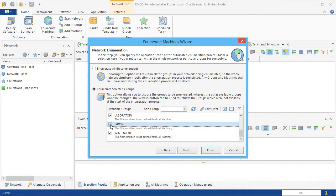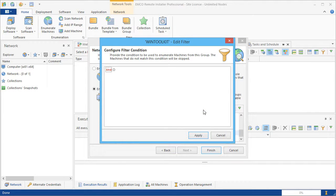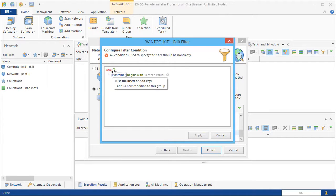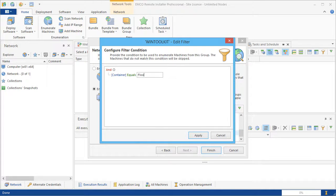Note that we can configure the filter conditions for the selected group. This feature is useful, for example, when you don't need to enumerate an entire domain but only want to enumerate some computers in the domain you manage. In the filter editor, we can enter the required condition, so only the computers that satisfy this condition will be enumerated. In our case, the application will enumerate computers that belong to an organizational unit with the entered name.